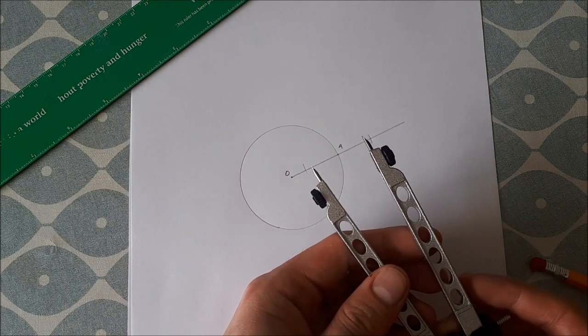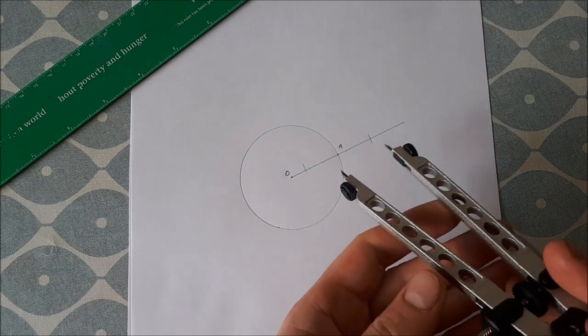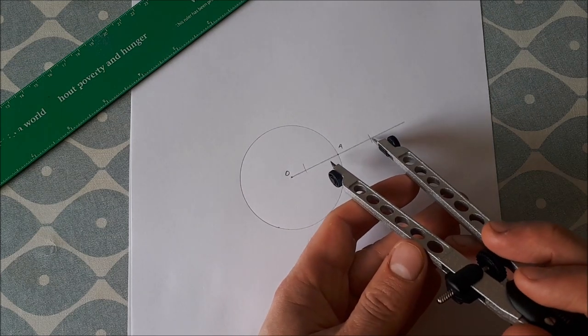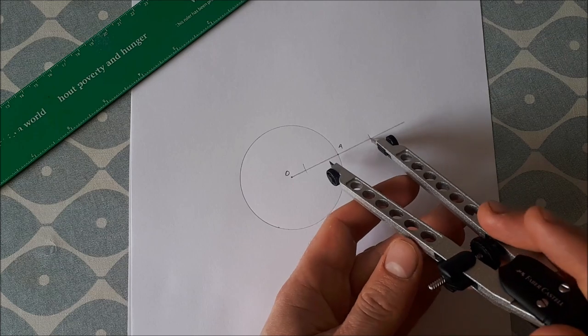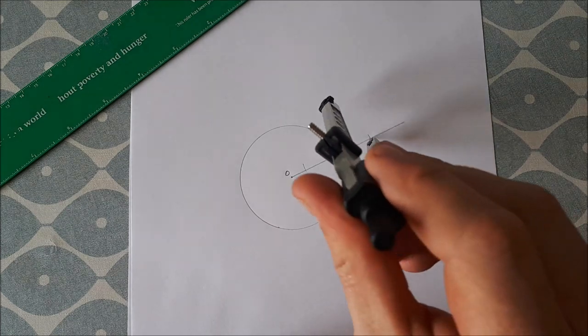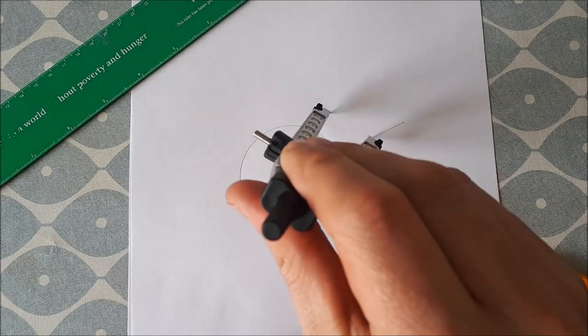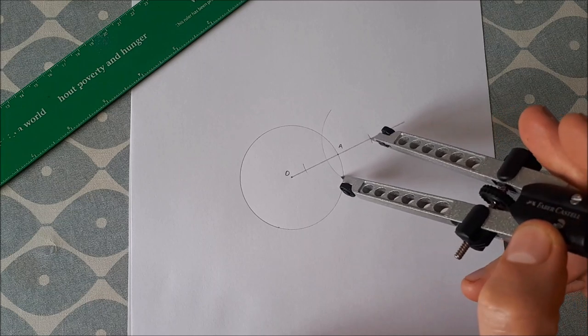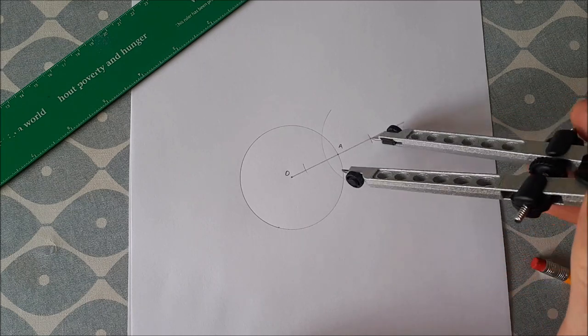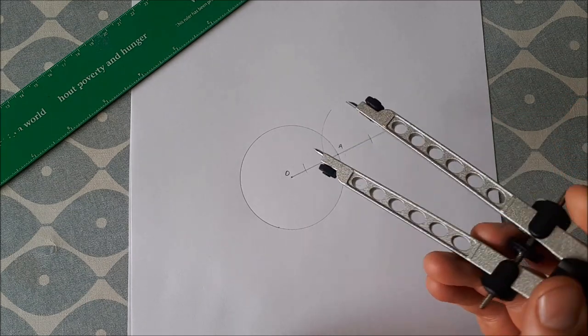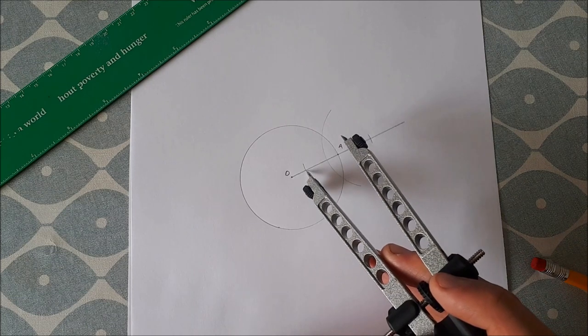Then what you do is make your compass a little bit bigger, put your point of the compass at this point of intersection here, and you draw an arc around the point A like that. Move the tip of your compass to the other point of intersection.